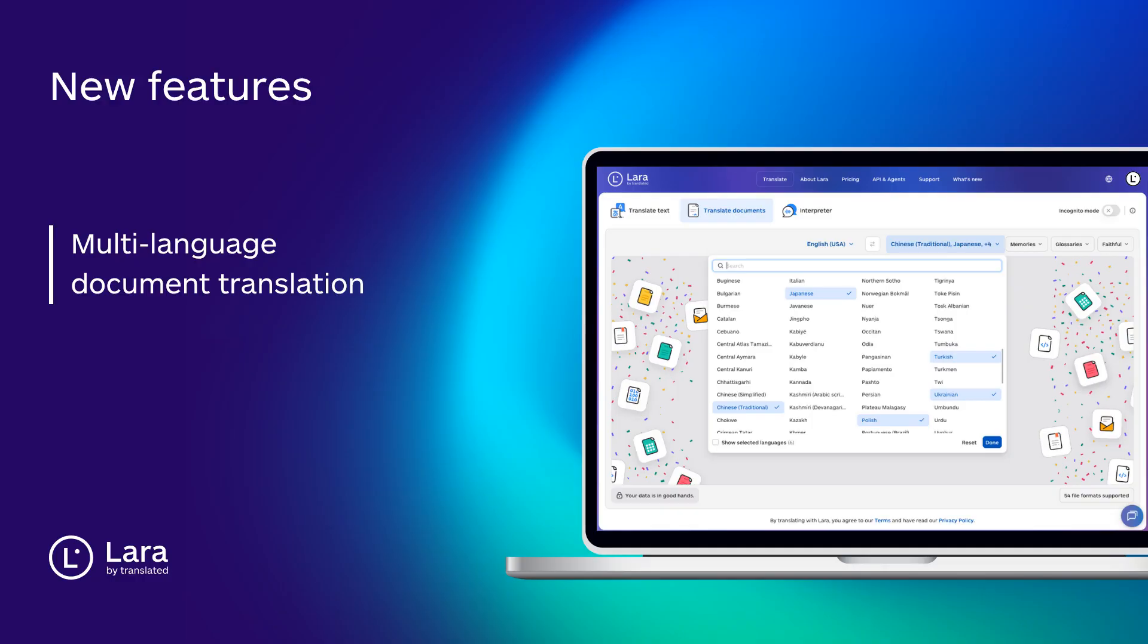You can now translate documents into multiple target languages directly from the web interface. Simply upload your file once, select all the output languages you need and Lara will generate every translation in parallel, no need to repeat the process for each language.